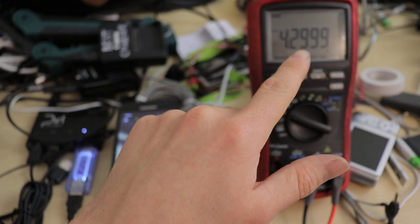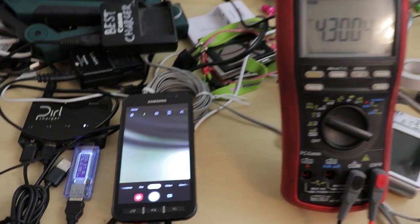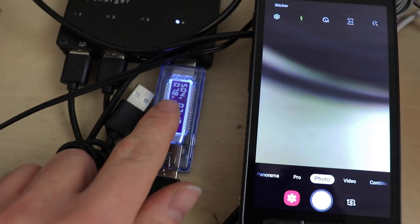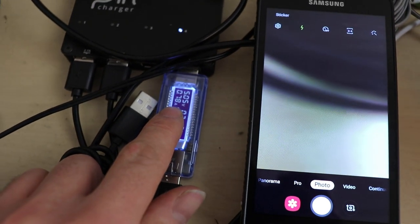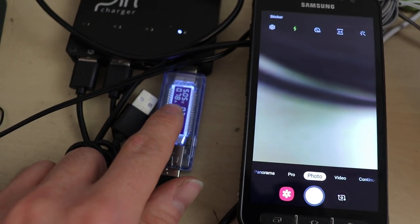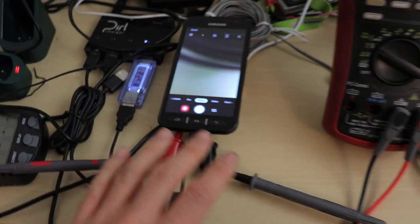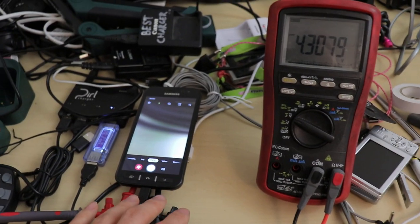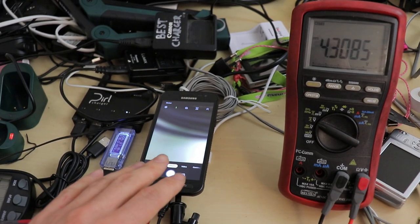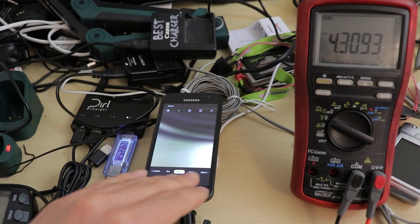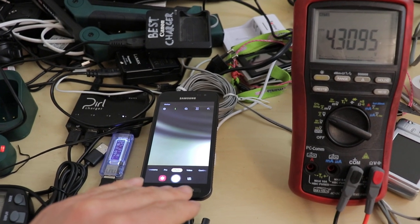There, the charger kicked in, by the way, at 4.3 volts. And now we can see it's actually charging the battery back up. And while it's doing this, of course, the phone is running off the charger, because the charger is in parallel with the battery.